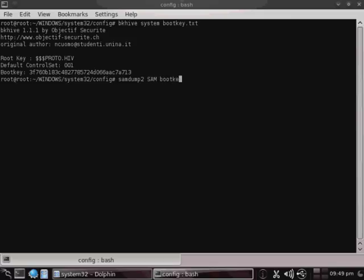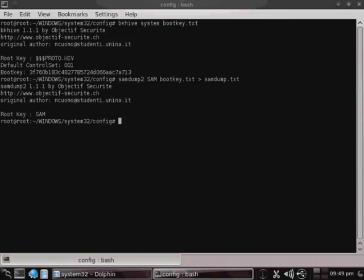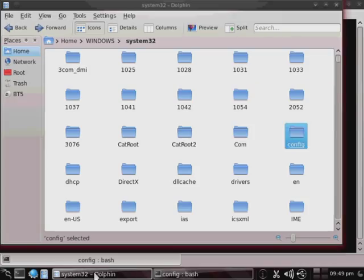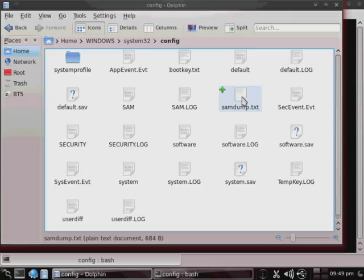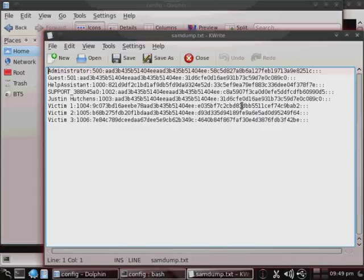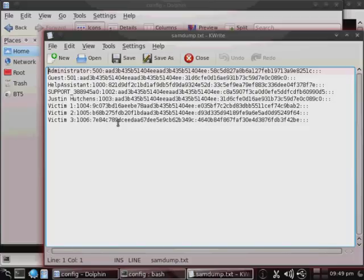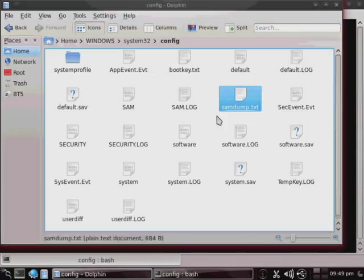And then we're going to use that file in order to dump the SAM file unencrypted. And so, samdump2, sam bootkey.txt to samdump.txt. And what that does is, it dumps the decrypted SAM file into this text file, samdump. If we go now into the Config folder, you can see that it just created this text file. And if we open it up, then you will see that we now have unencrypted the usernames and the password hash for every single one of the passwords.